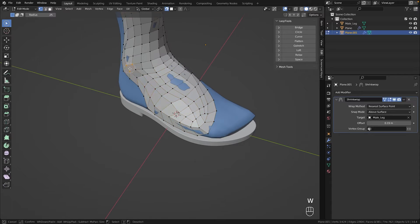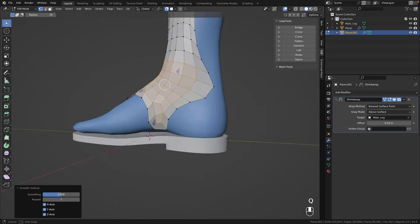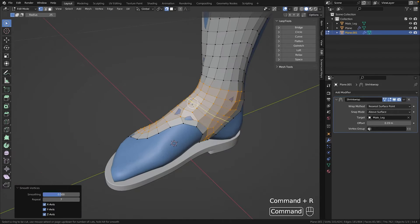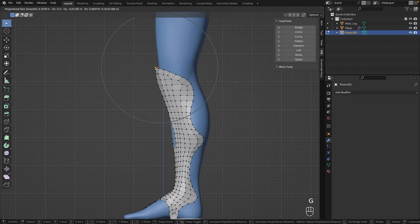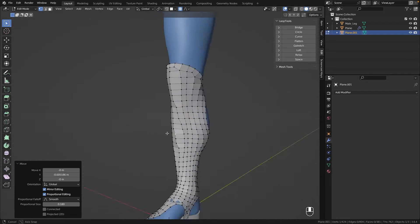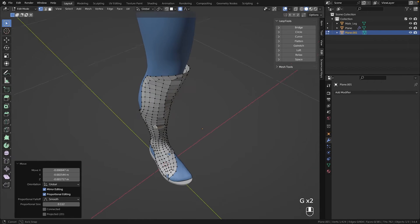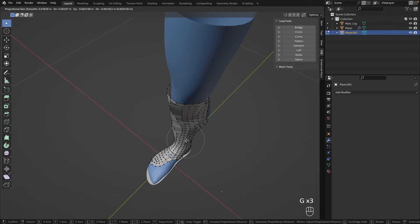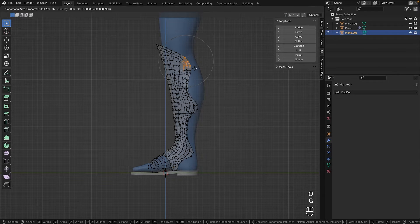Then I used loop tools and smooth vertices to refine the topology. With proportional editing I was able to generously shape the piece. This step was especially crucial as all subsequent steps depend on this shape.